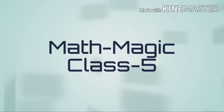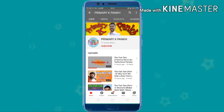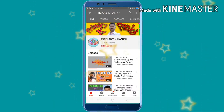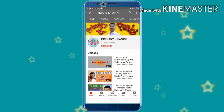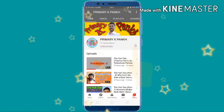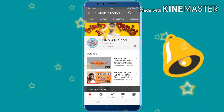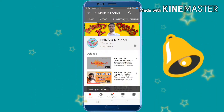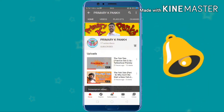If you are a first-time viewer of this channel, then subscribe to this channel and also press the bell icon for more updates about this channel.